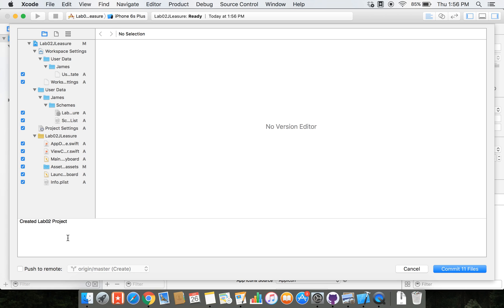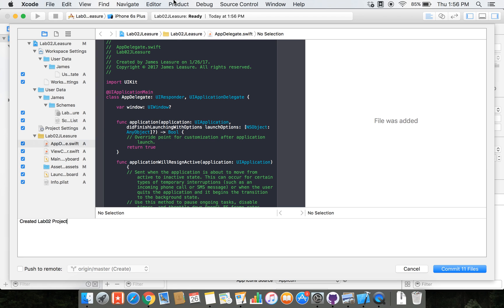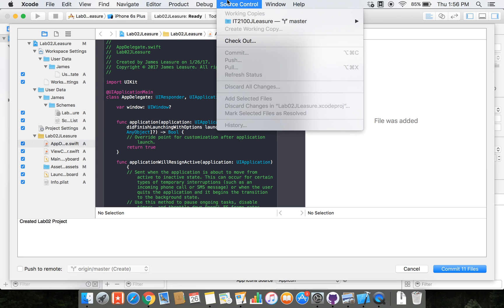And after we commit all of our files, we need to do a push. And we can do that two ways. First of all, we can say source control, commit, and then come back after the commit and select push and push it up to the remote server.